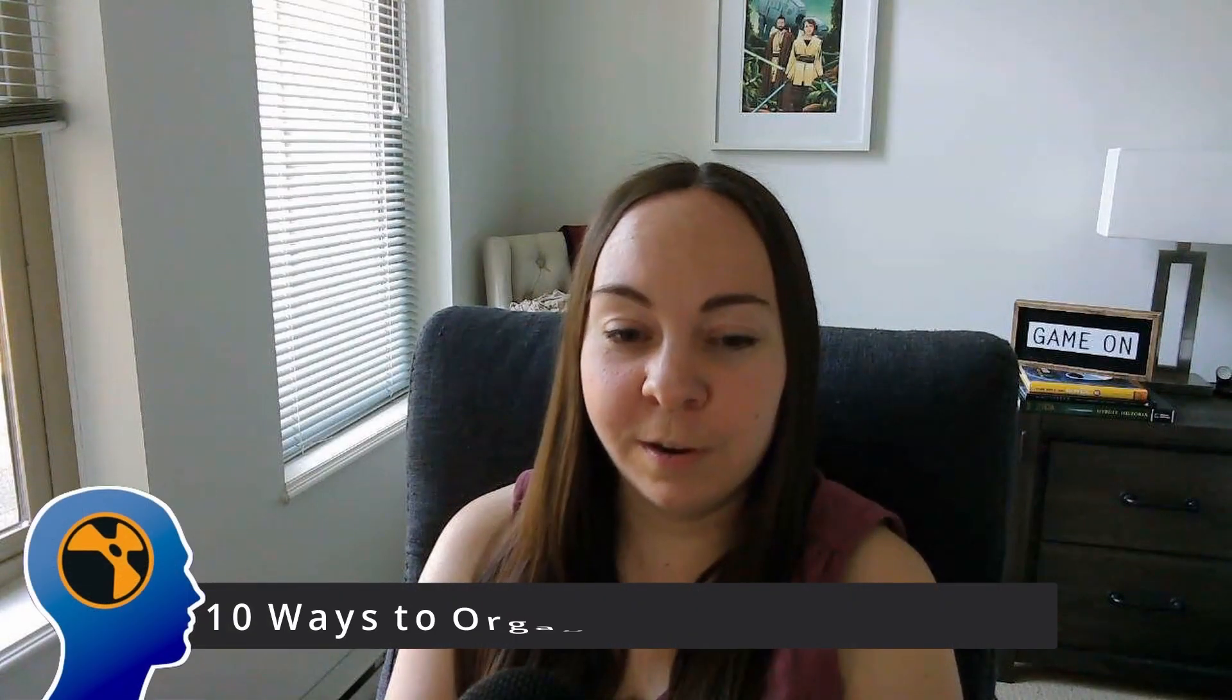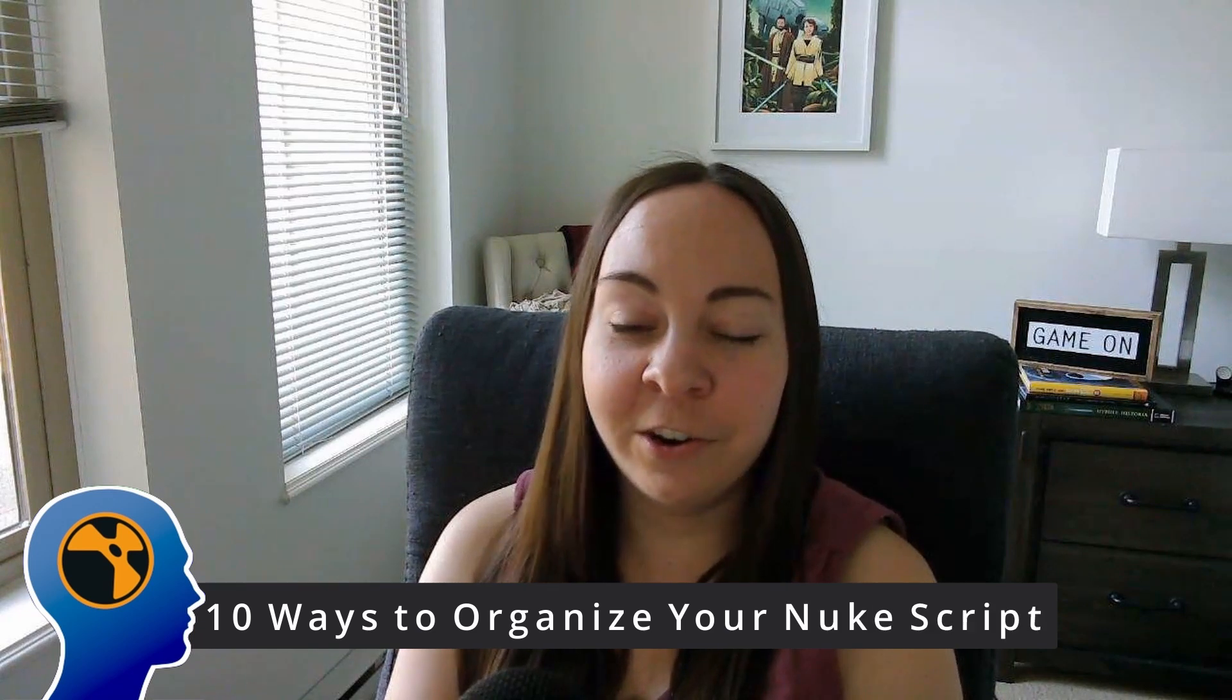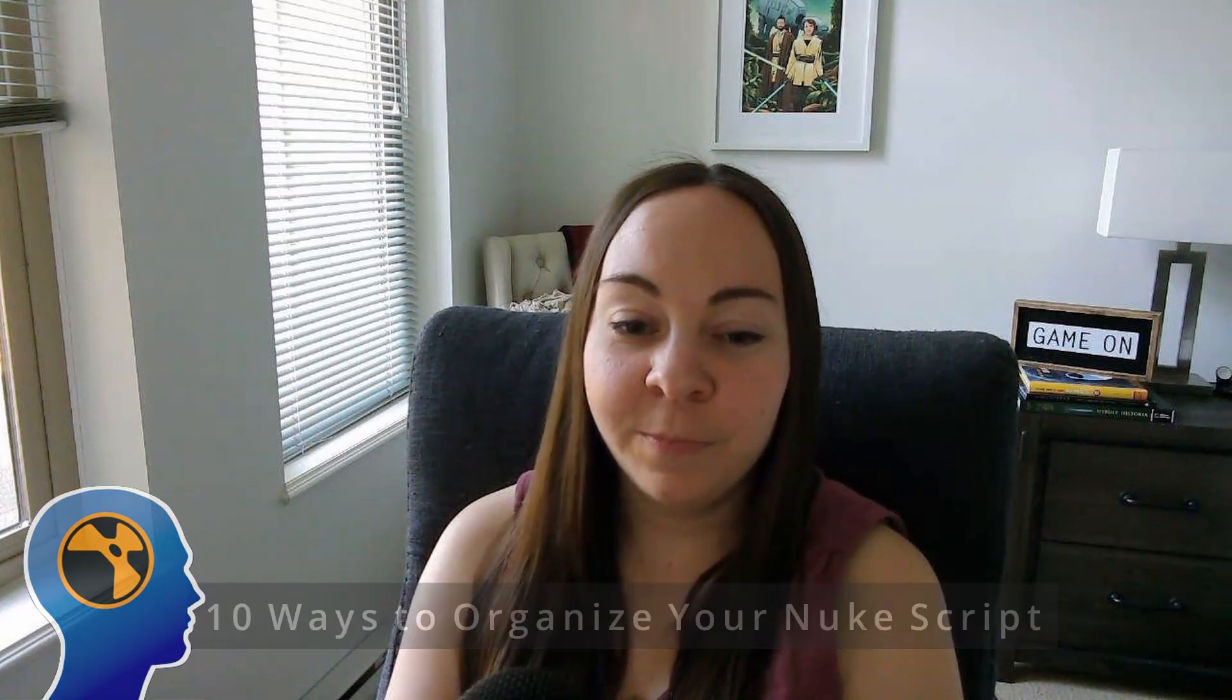Hey everyone, welcome to my YouTube channel, Work Smart with Nuke. I'm Laura Hitchcock, a Senior Digital Compositor.